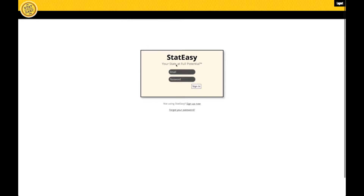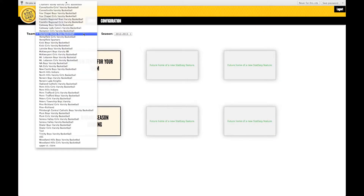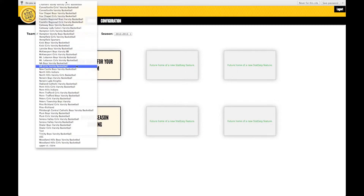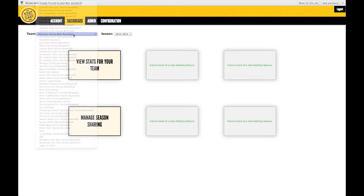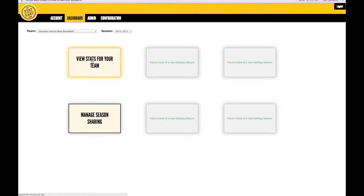From your dashboard, log in to cloud services with the email address and password you use to register StatEasy. From the cloud dashboard, you may select the team in the dashboard dropdown you wish to view video for. With the team selected, go under View Stats for your team to see all of the games listed.